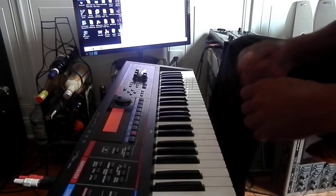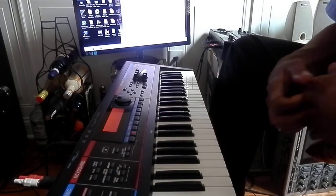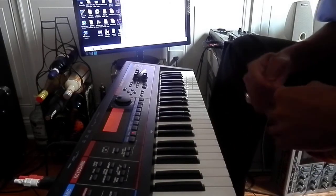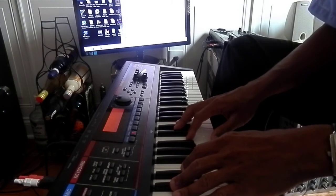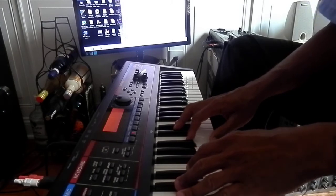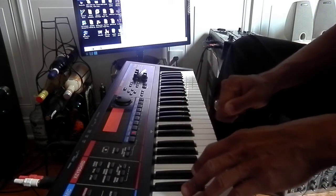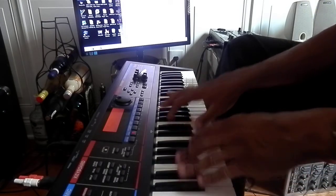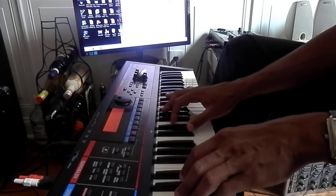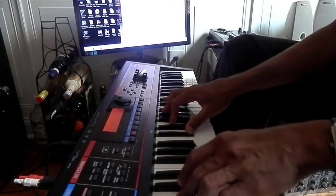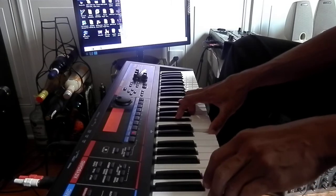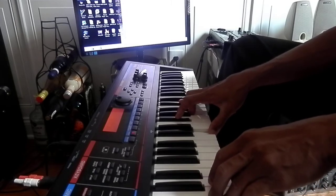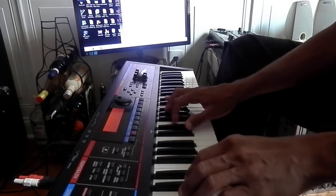It starts out here. I'm going to do it slowly so everybody can get it, so you can get the chords. Alright? Okay, here we go. Alright, so two chords starting out.